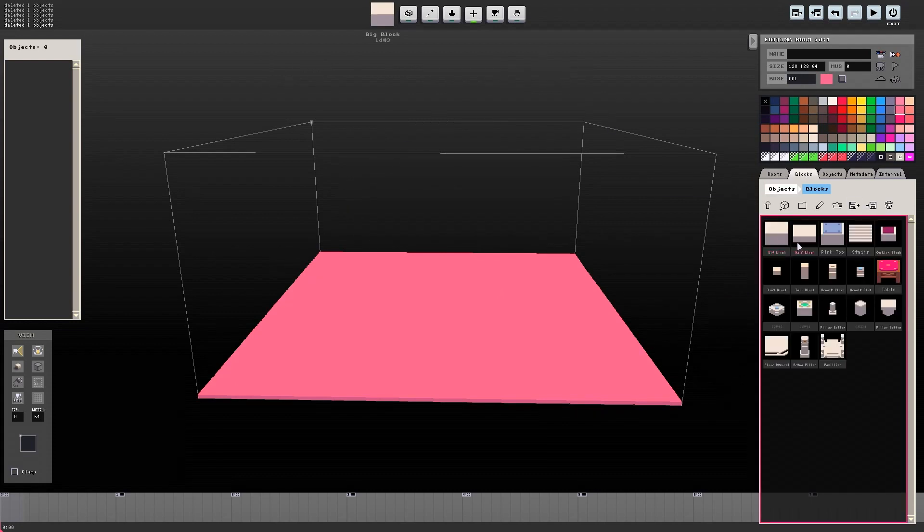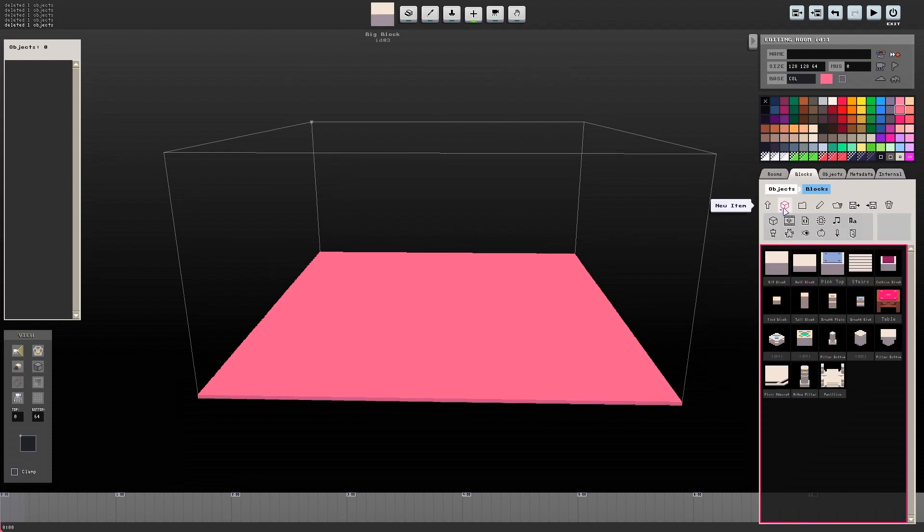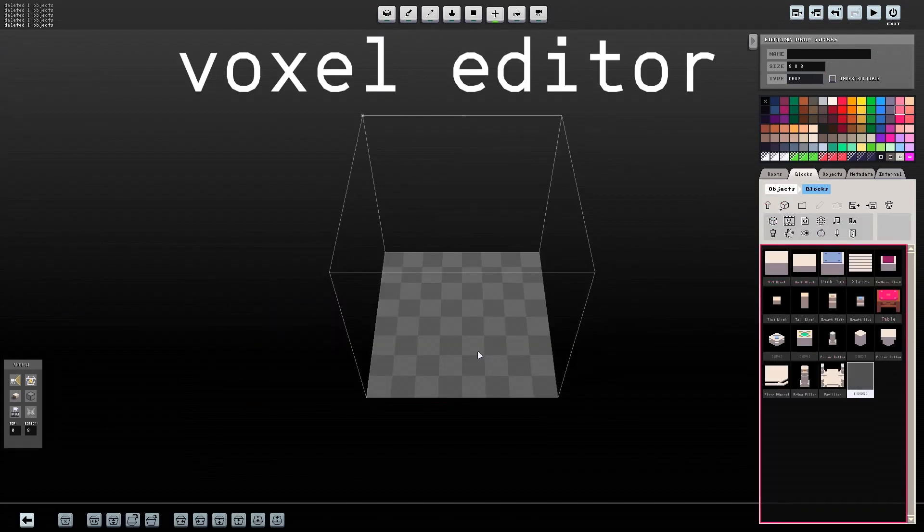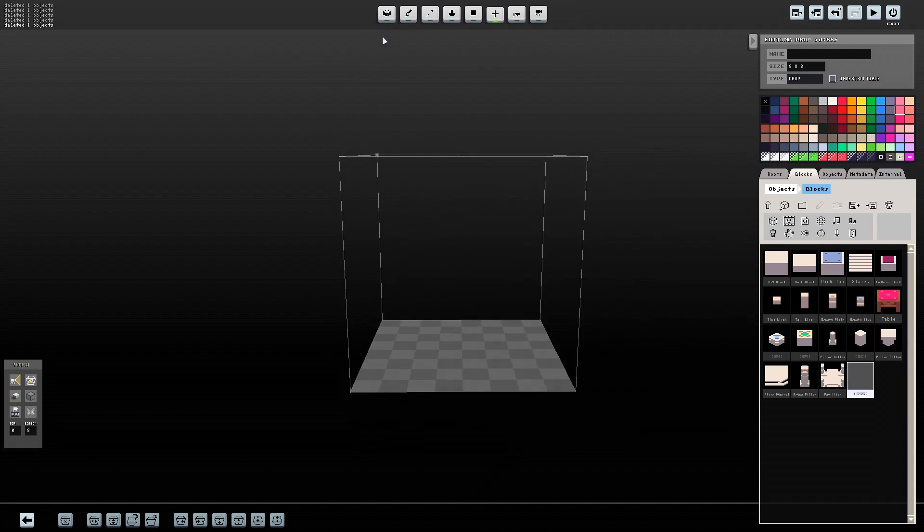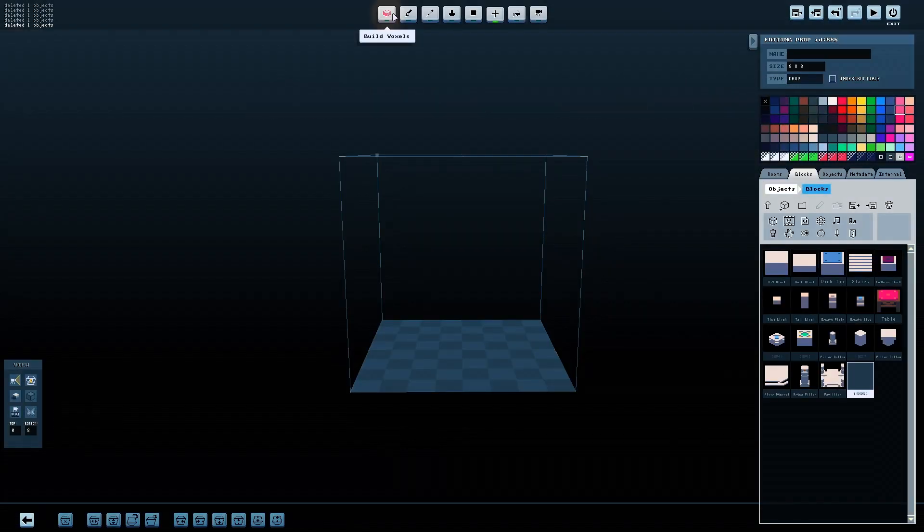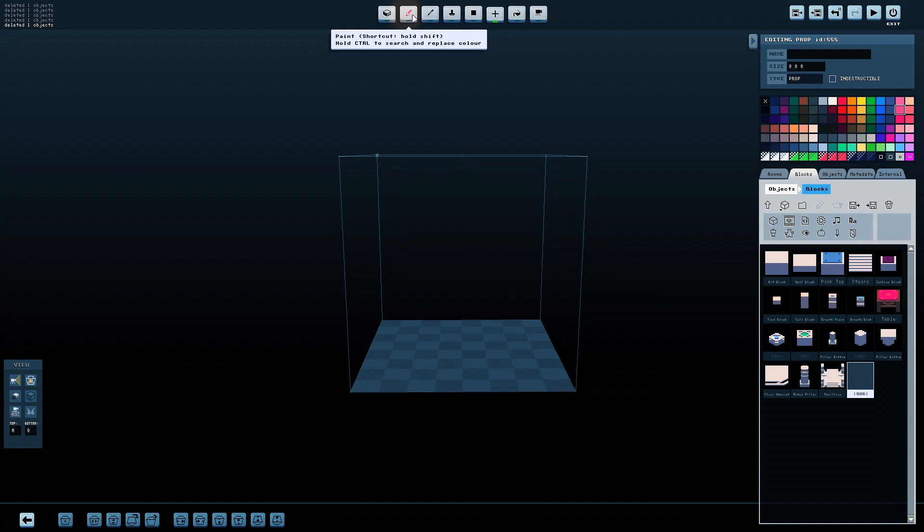First, I'll show you how to build an object in the Voxel editor. The first tool in the Voxel editor is the Build Voxels tool, which allows you to place one voxel at a time in the space.